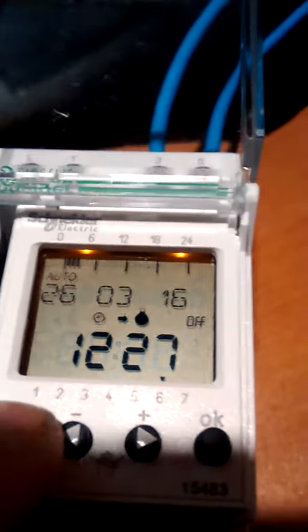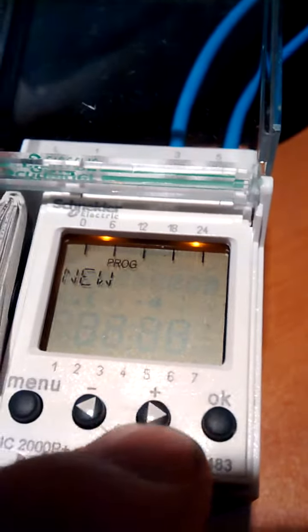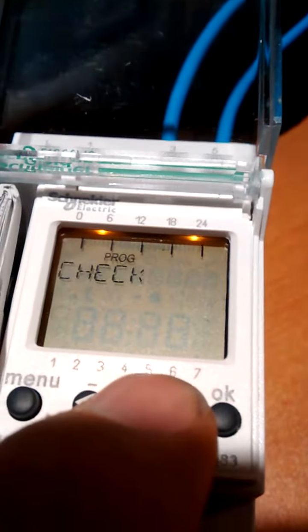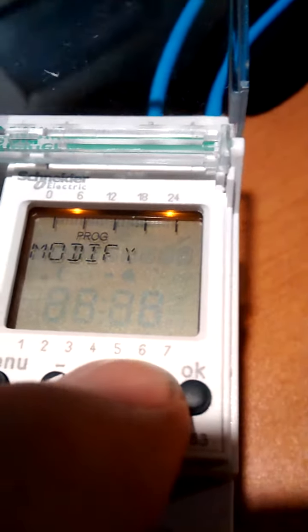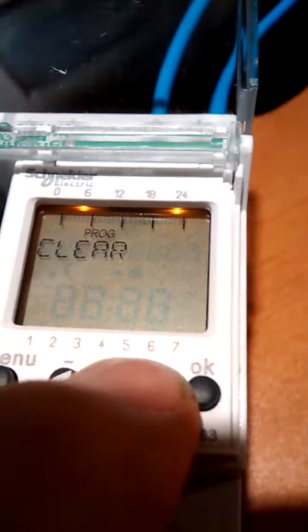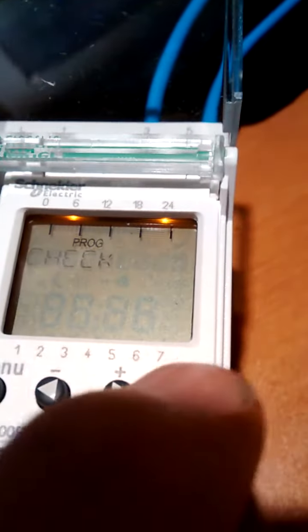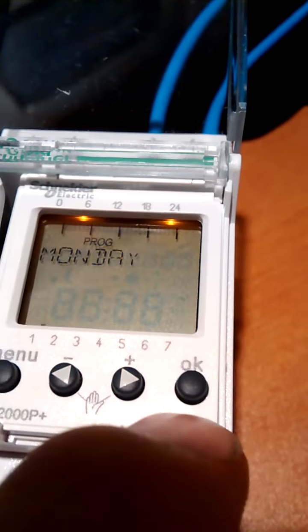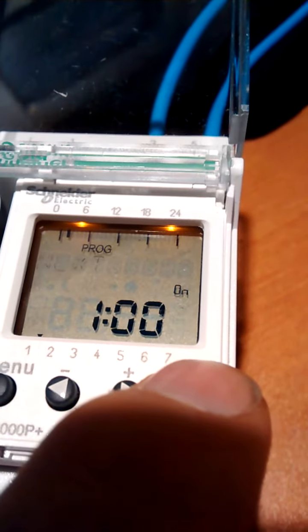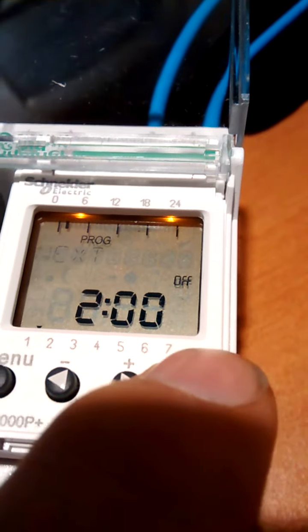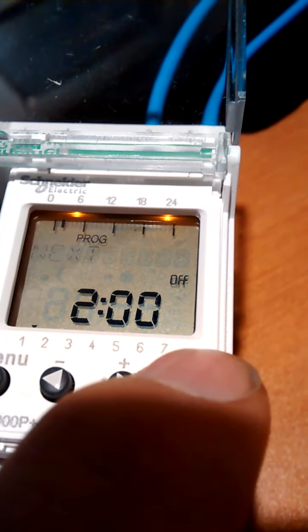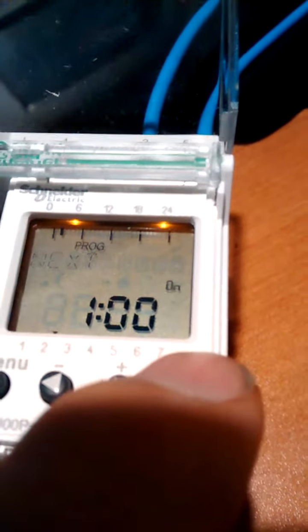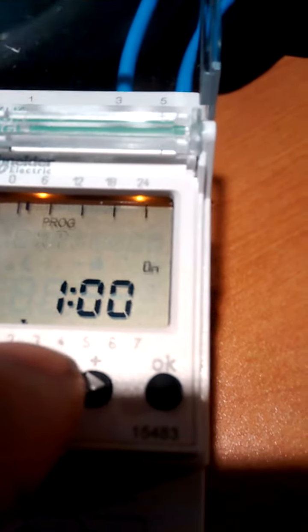So we go into program again. We can set up a new one or we can check what we've got, or we can modify, or we can clear. Checking Monday, and it just goes next and next and next. So Monday on two, on one, off two. And it will go Tuesday, Wednesday.